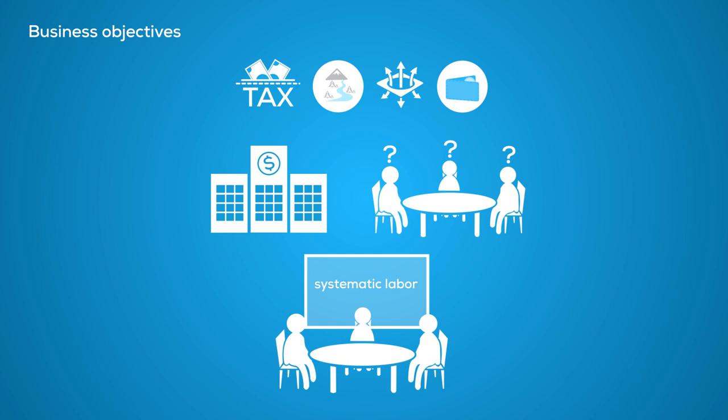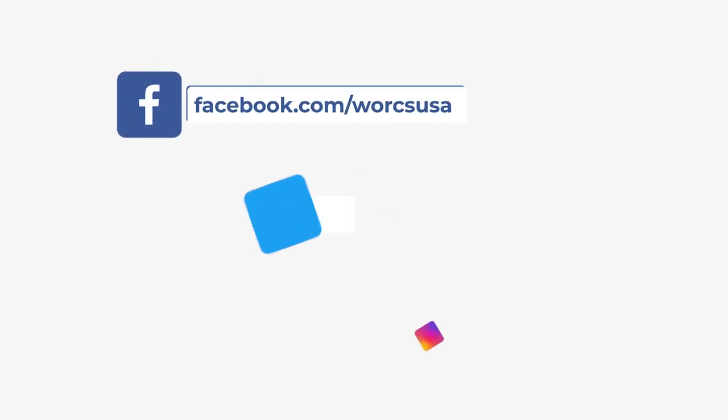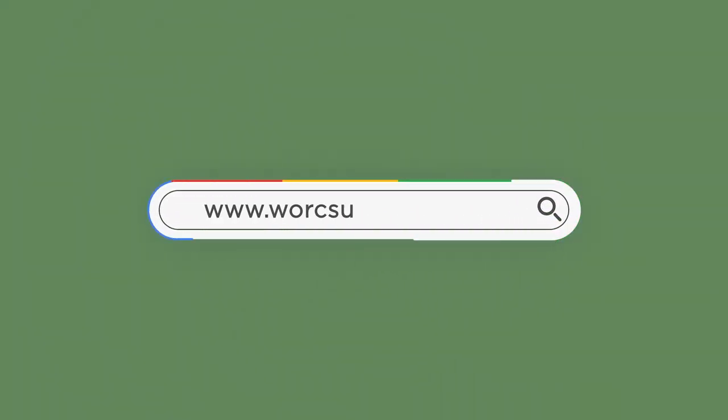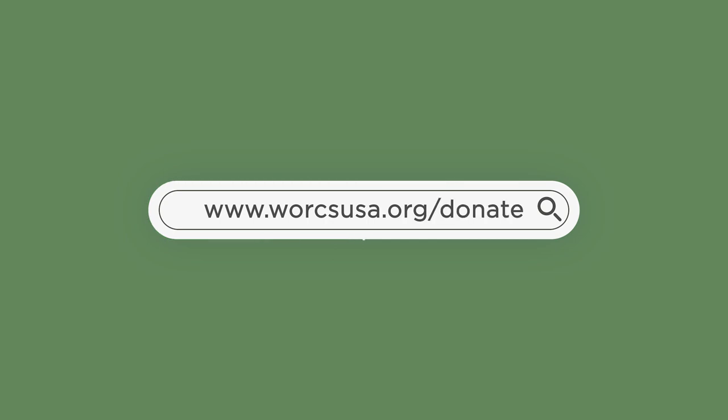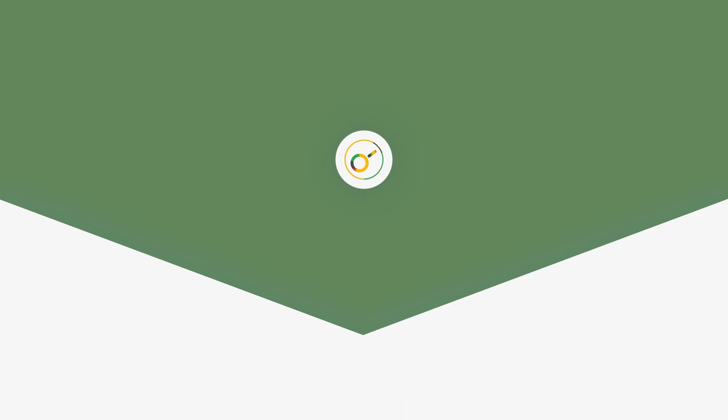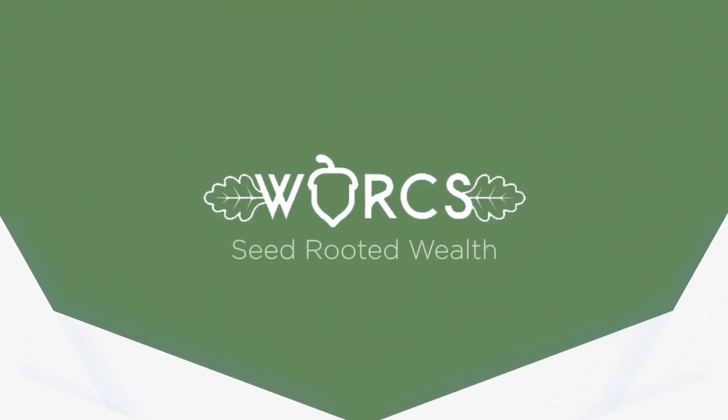Follow us on our social media and help sustain this unique educational work by going to our website worcsusa.org/donate or contribute to our Patreon community. Thank you.